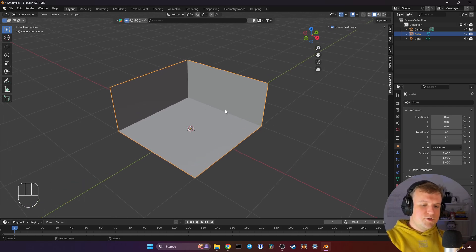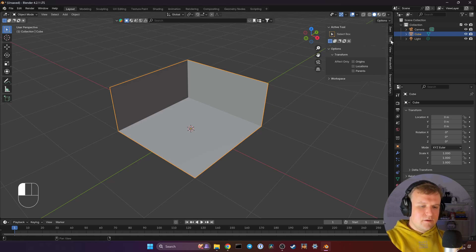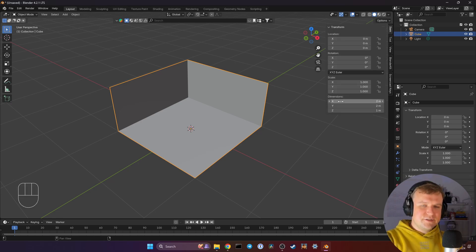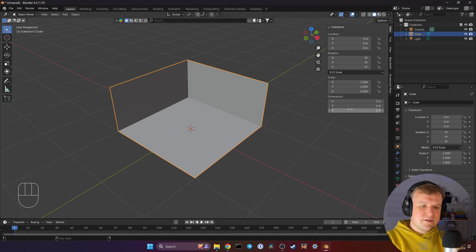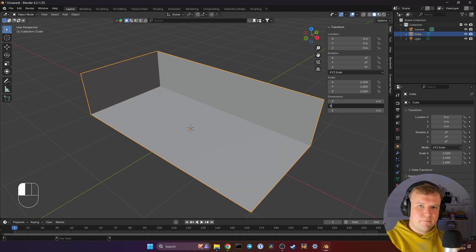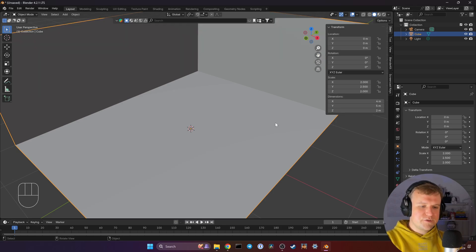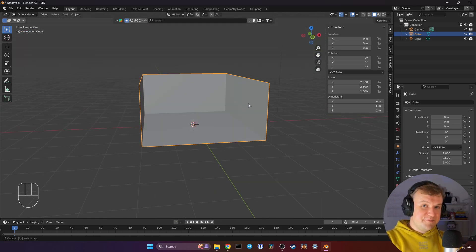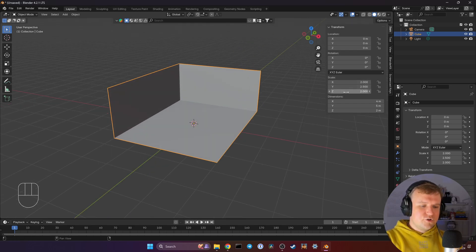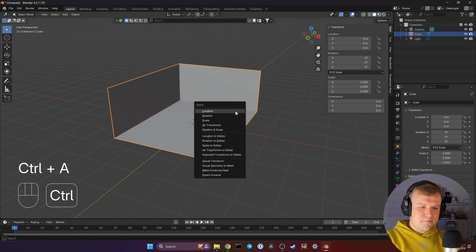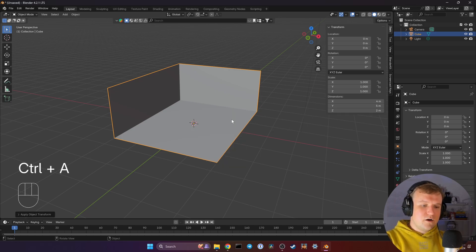Now we're going to want to go into the N panel. If you can't see it, hit N and it's going to pop up. Go to Item and you have the dimensions of your room here. Right now it's two by two by one meter, which is a very small room. Just by clicking into here and adjusting the numbers, you can make it four by five by two meters. Enter those numbers and hit Enter. And now to make that permanent and apply it because the scale is off, hit Ctrl-A and Scale. Congratulations, that was already the hardest part of this.